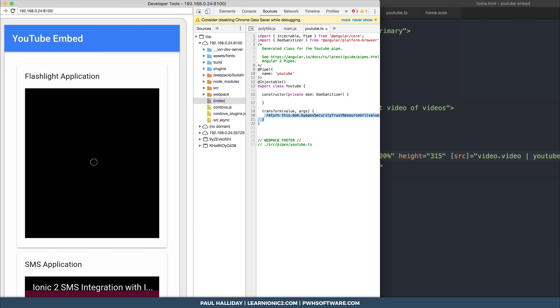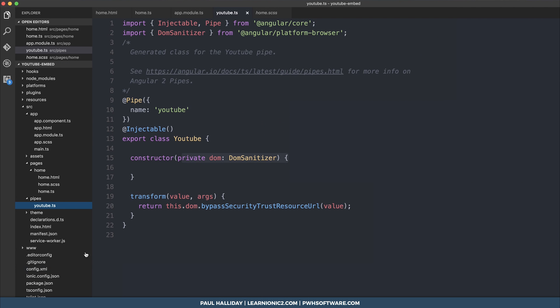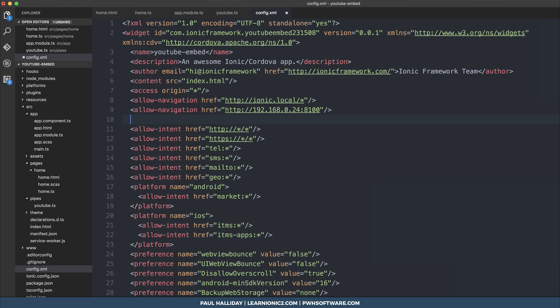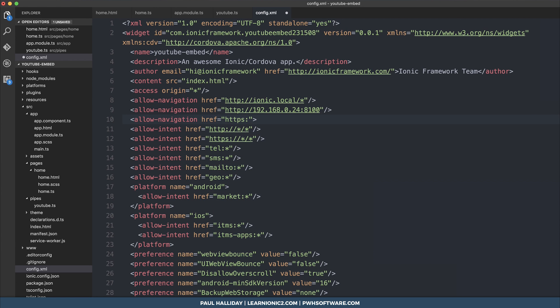The final thing you'll have to do if you're building for iOS: go into your config.xml and add allow navigation, href, https colon slash slash star youtube.com slash star. This fixes a lot of the problems when embedding on an iOS device.